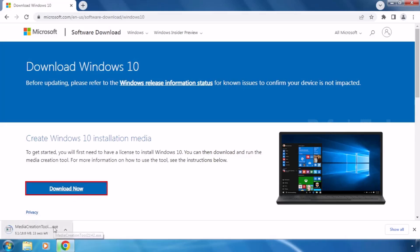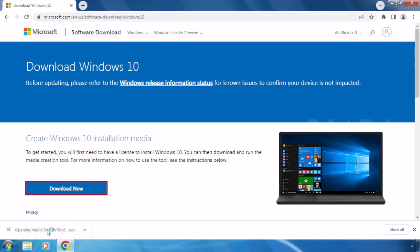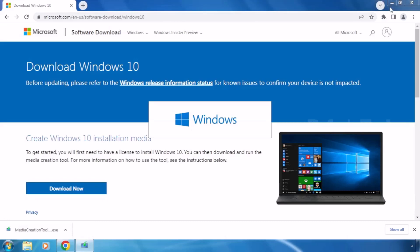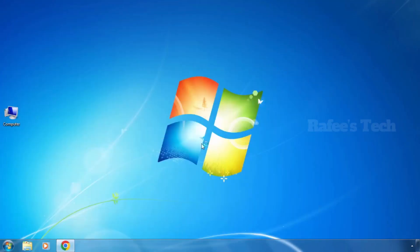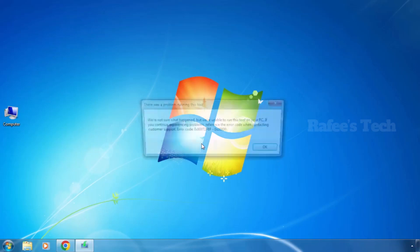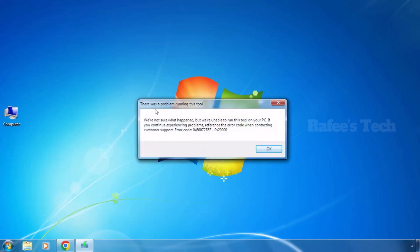Click 'Download Now' and the media creation tool will start downloading. Once downloaded, for upgrading to Windows 10 just click 'Open'. Now you can see that the error has appeared: 'There was a problem running this tool,' ending with error code 0x80072F8F.